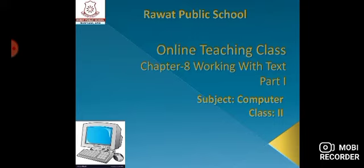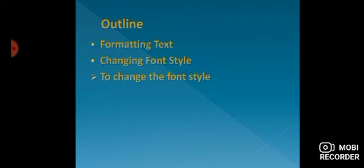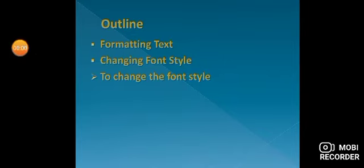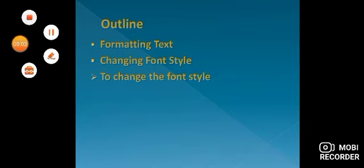Today we will start with a new chapter. Today's topics are formatting text and changing font style. Let's start. Our first topic is formatting text.